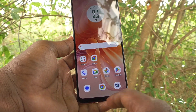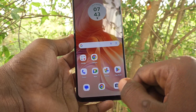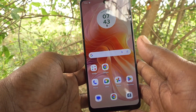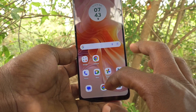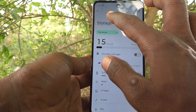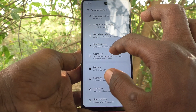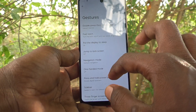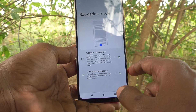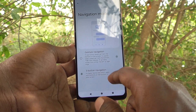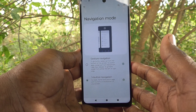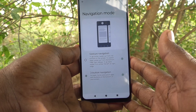You have changed the button to gesture. Suppose if you want to set back to the default button option, you have to go to the same settings, then go to gestures and navigation mode and select the second option. And 3-Button Navigation will now be active. In this way you can also set back to the default button option.